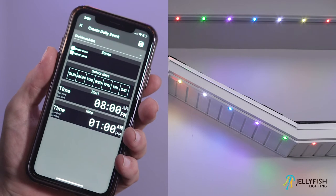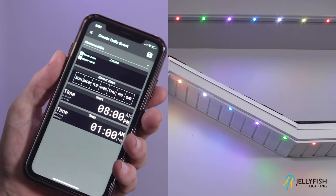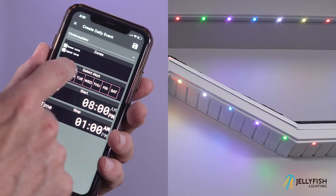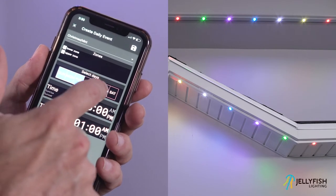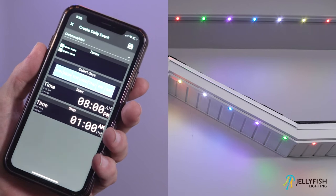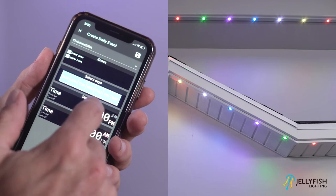Then, select the days on which this timer should be active and working. Next, select the start time and the stop time.